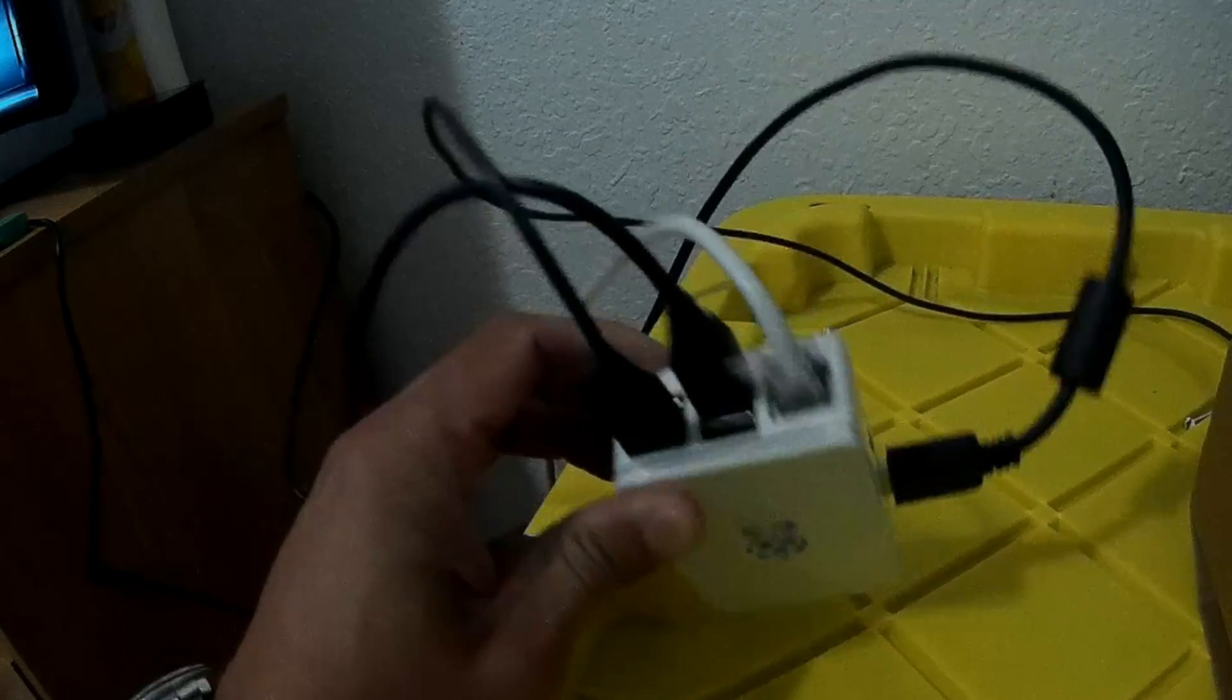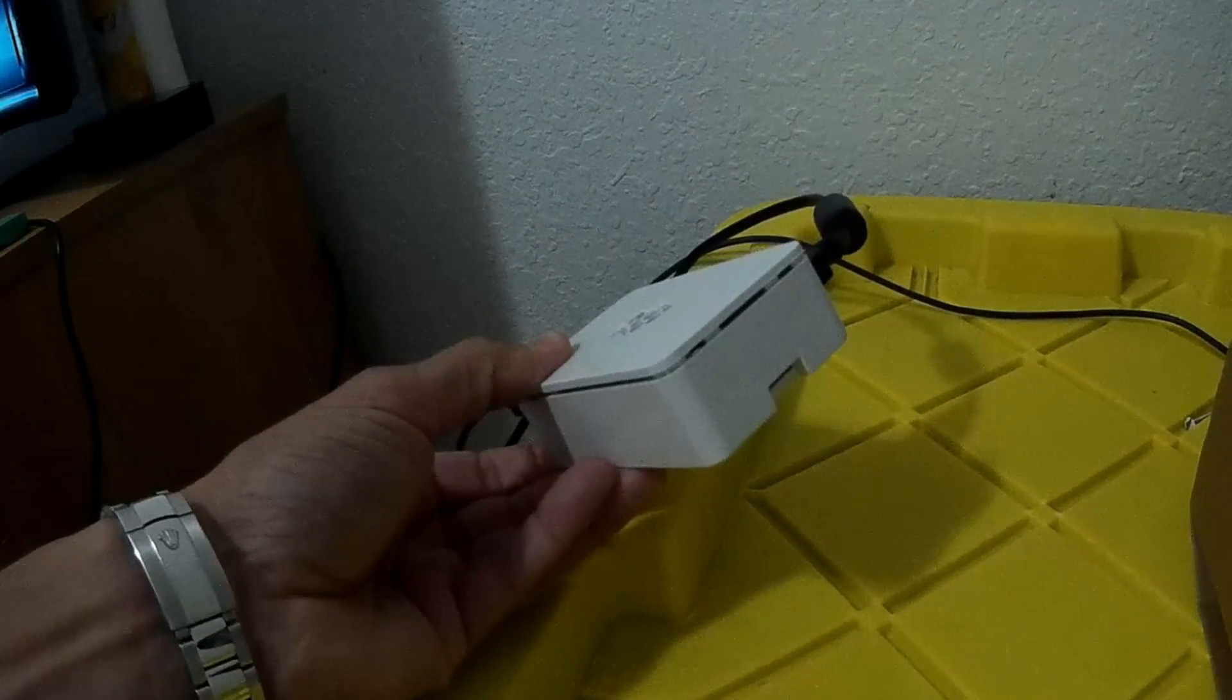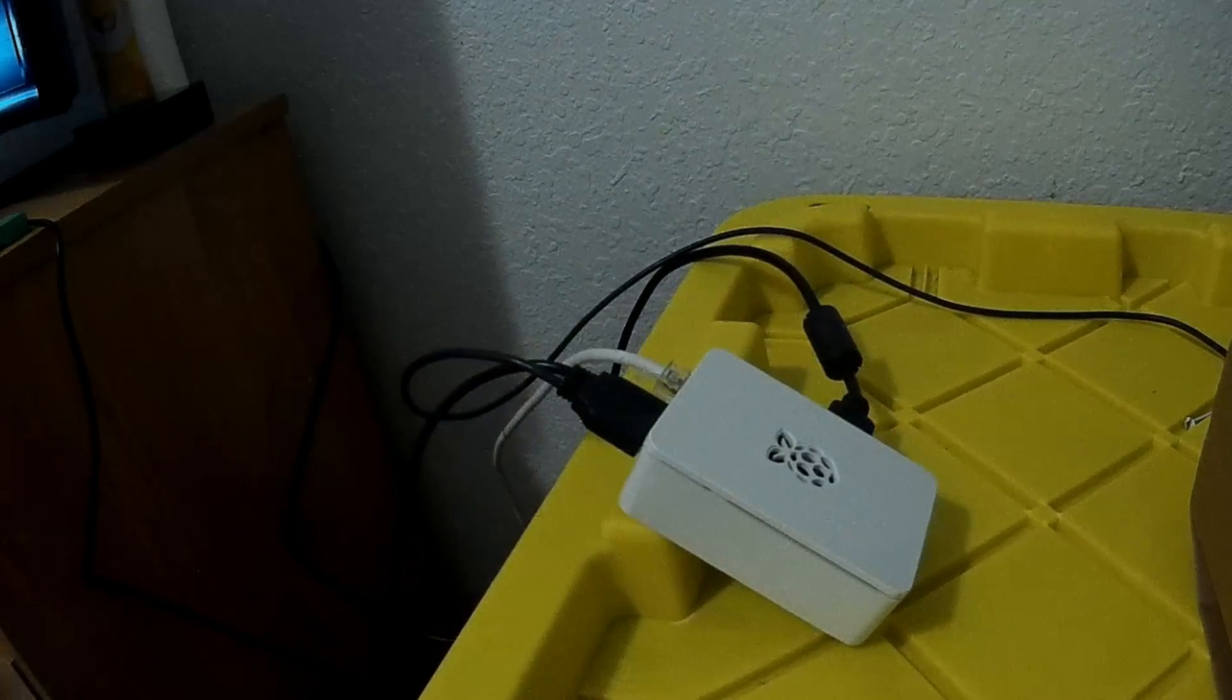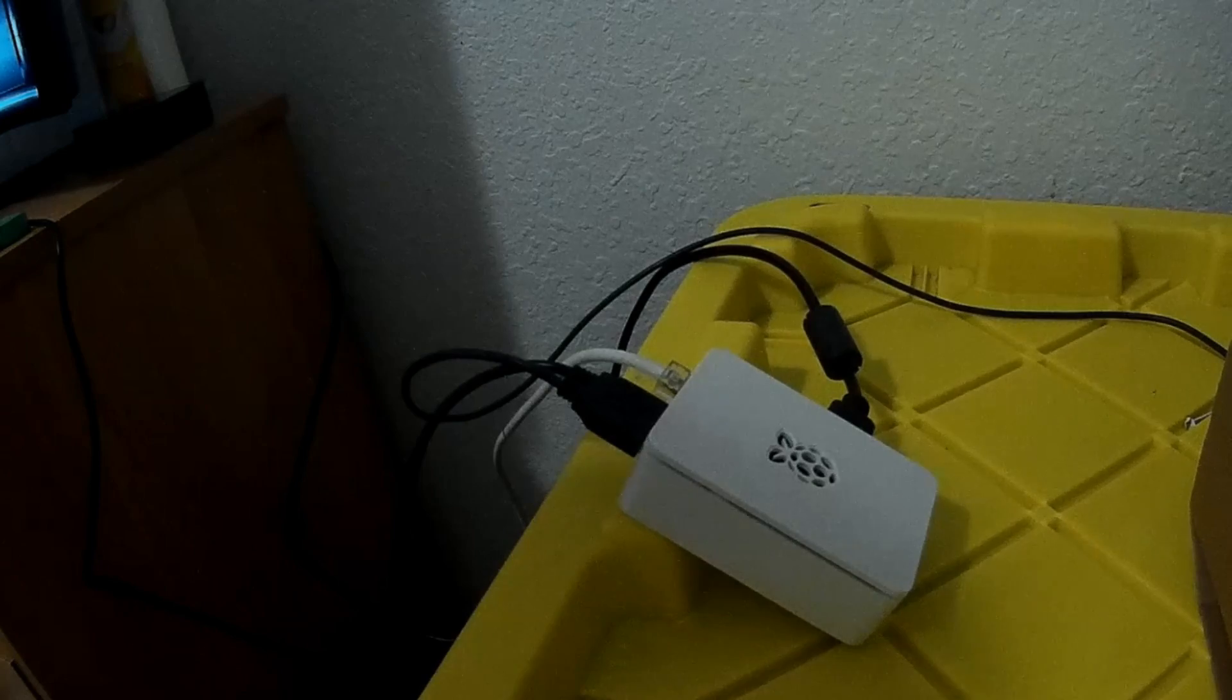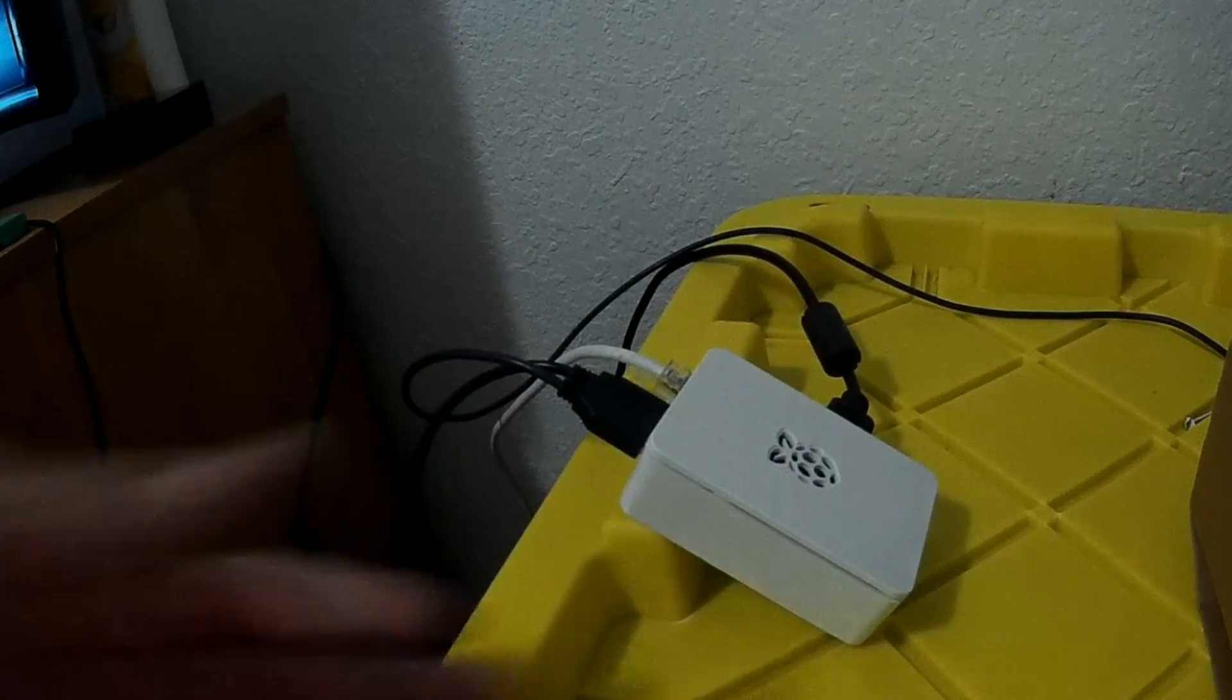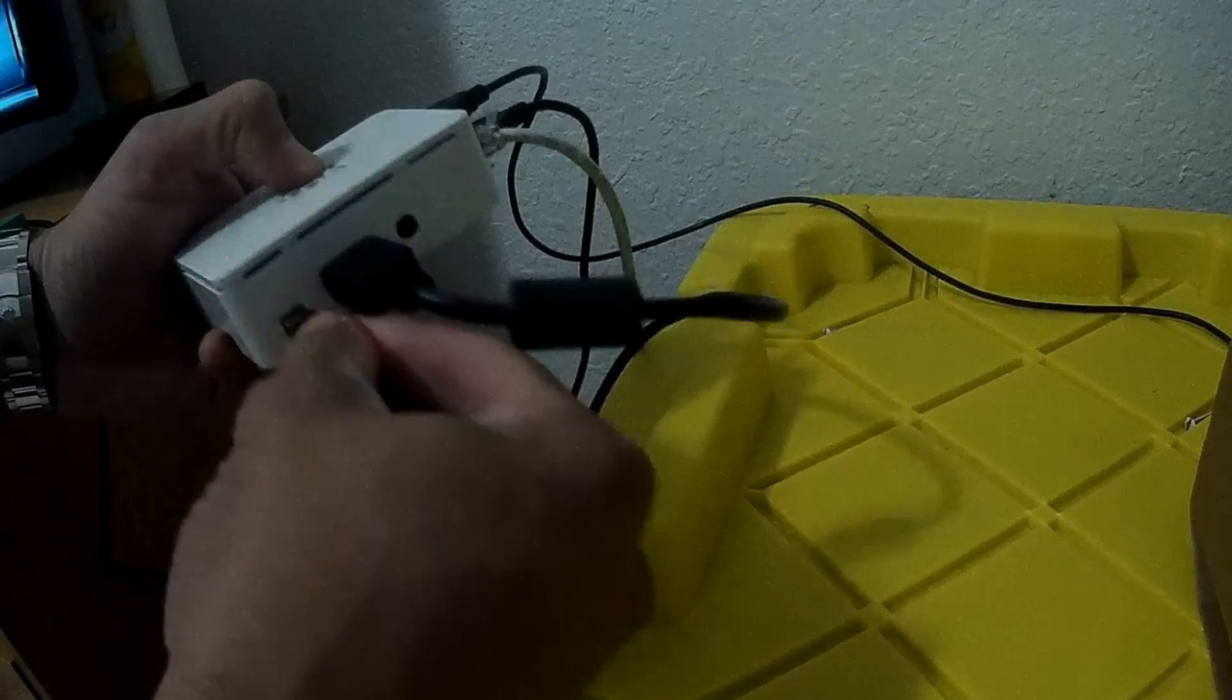Once done, make sure you connect all cables. The power cable would be the last one you connect to the Raspberry Pi. So make sure to connect the RJ45, which is the Ethernet, the HDMI, keyboard and mouse.